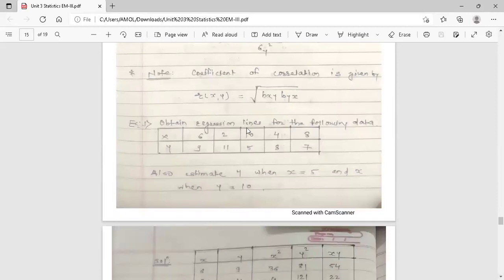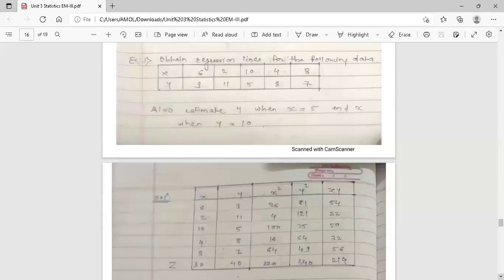Now the example on regression lines. Obtain regression lines for the following data. Observations for variables x and y are given. Also estimate y when x equals 5, and estimate x when y equals 10. First find both regression lines — regression line of y on x and regression line of x on y. After finding both, calculate y when x is 5 and x when y is 10.